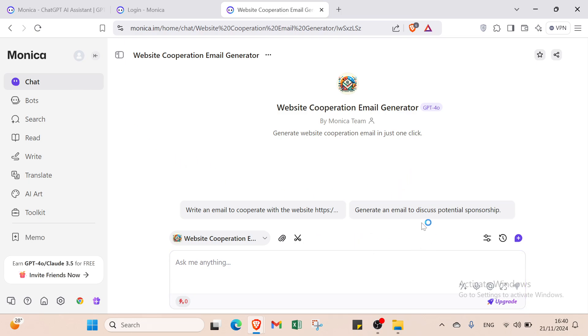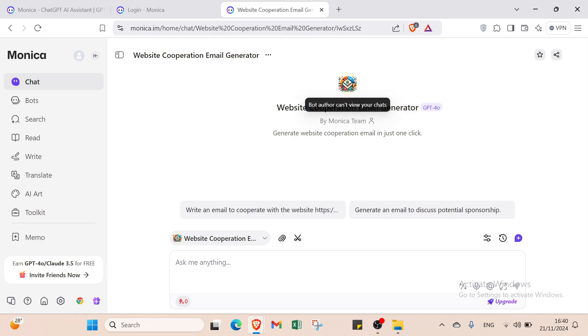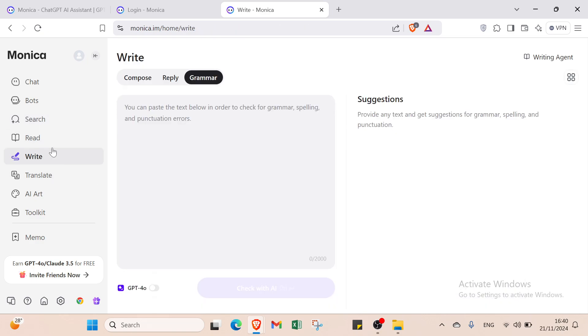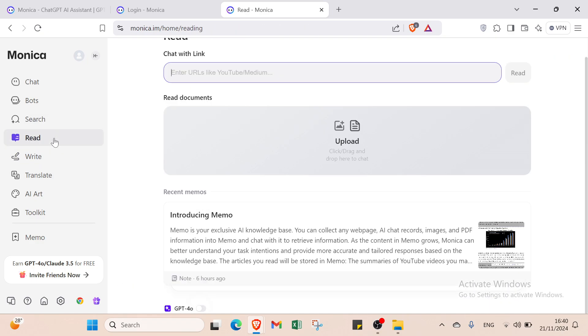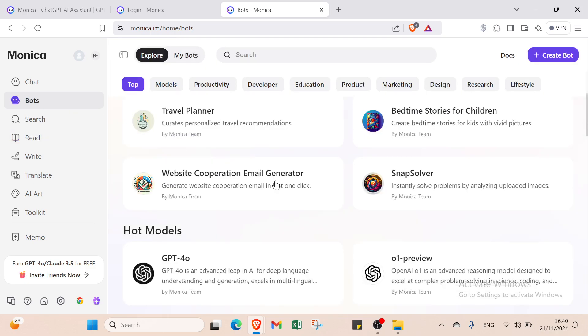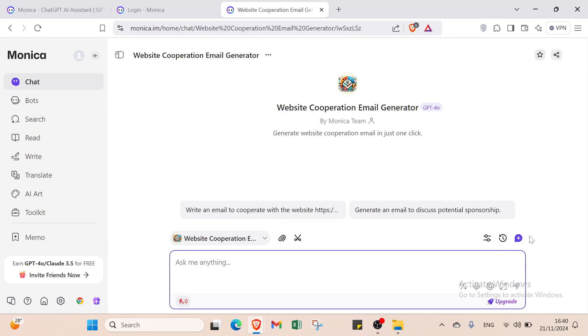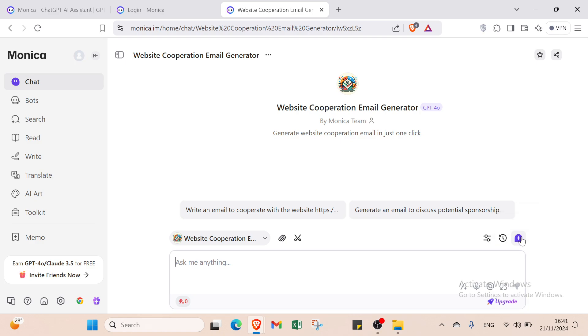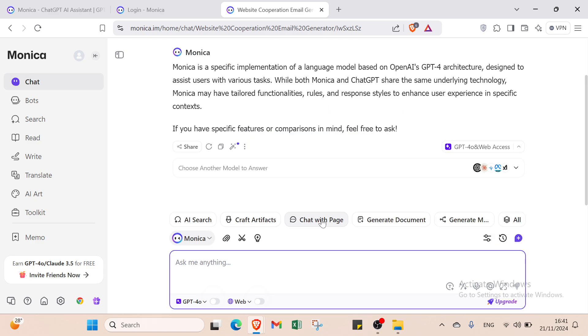I've already selected this option. I'll click on new chat because I want to demonstrate a specific case, the website cooperation email generator. You'll understand shortly. If you have read posts, you can select the case you want to talk about. Let me click on new chat.